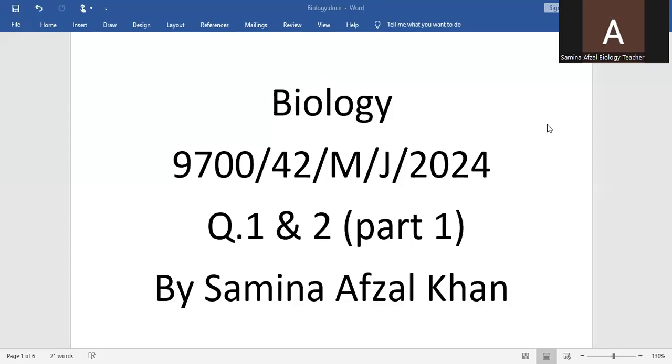A-Level Biology 9700, Paper 4, Variant 2, May June 2024, question number 1 and 2.